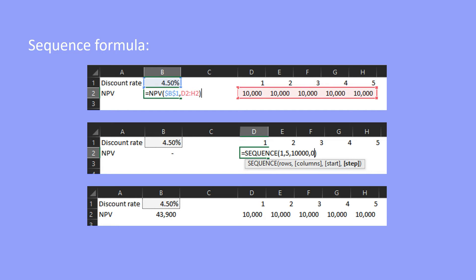In Excel, the formula to create an array is SEQUENCE. To create an array with five periods — a length of five numbers — in which each number is equal to 10,000, you type: equals SEQUENCE, open brackets, one (as we only want one row), comma, five (which represents the number of columns or periods), comma, 10,000 (which represents the number you want to bring to the present value), comma, and zero as the last argument for steps — the amount to increment each subsequent value. Press Enter and your array will be created.